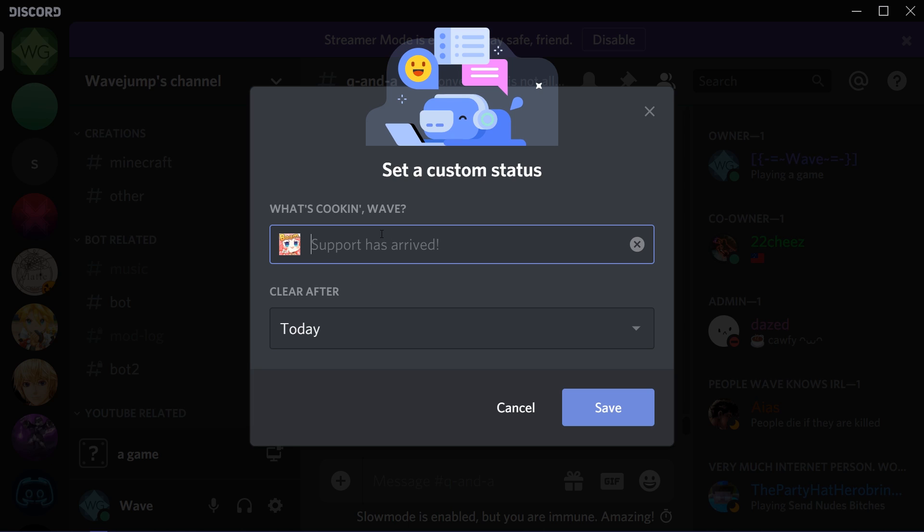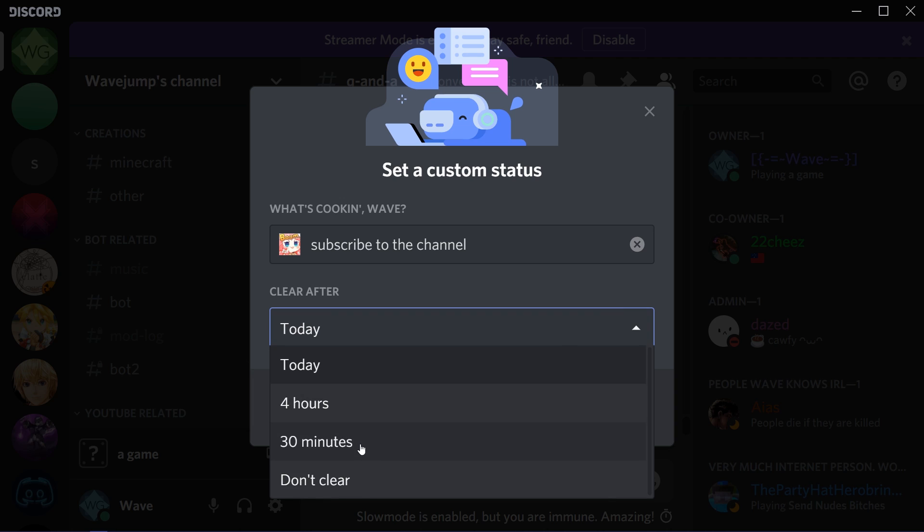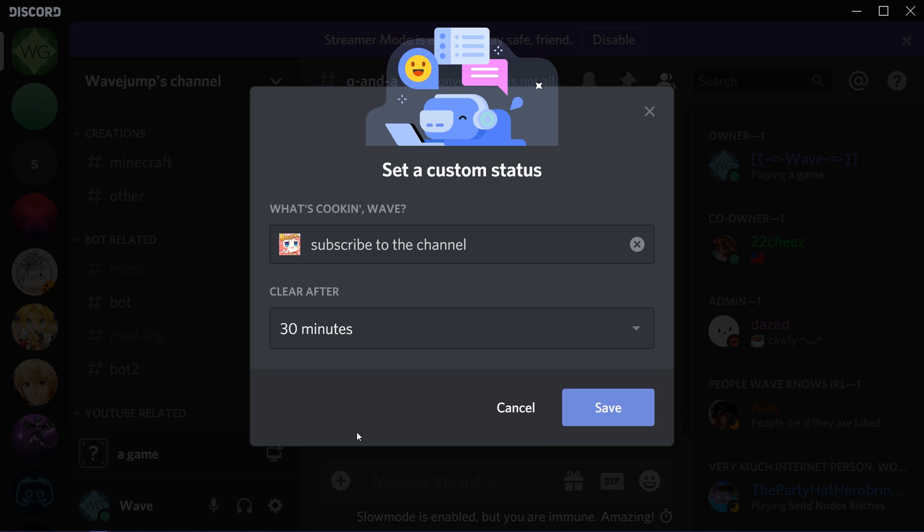I could have my message say subscribe to the channel. And if you want more Discord content, just saying I do have some. I could have it clear after 30 minutes. By the way, if you do want to subscribe to the channel, I do have other videos on things like how to custom format text in Discord: bold, underline, italic, strikethrough, all this other stuff that I highly recommend checking out.